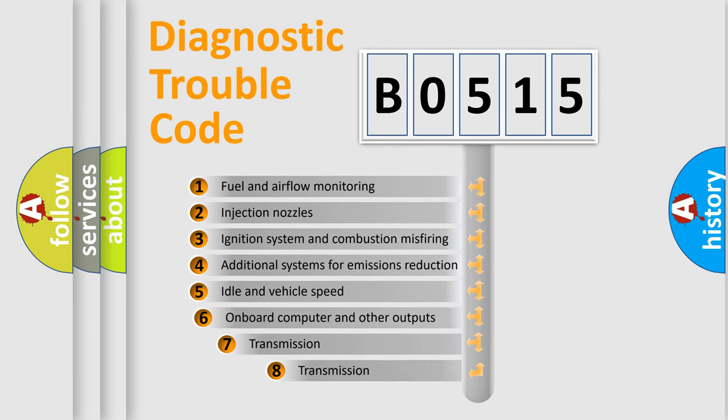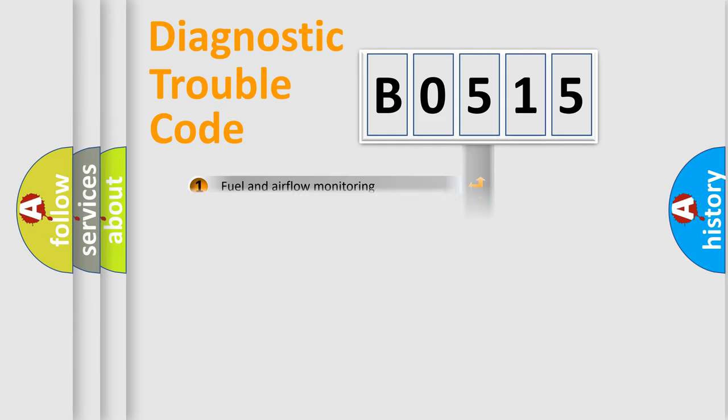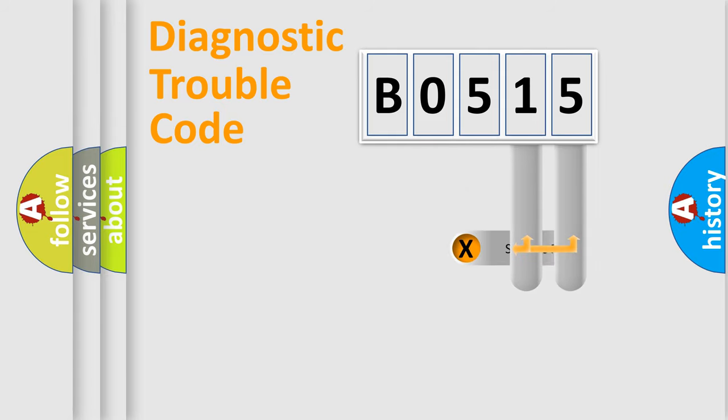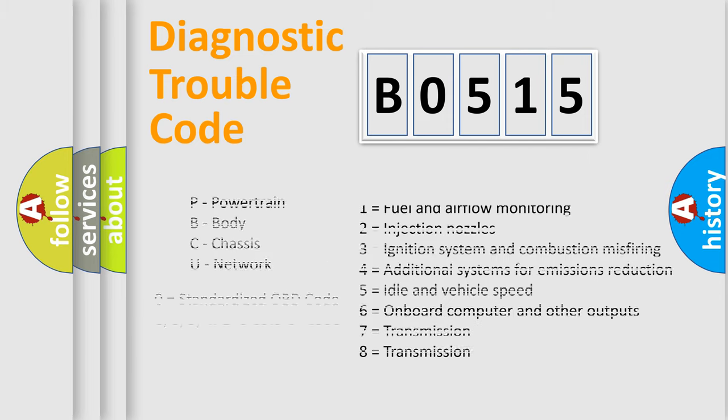The third character specifies a subset of errors. The distribution shown is valid only for the standardized DTC code. Only the last two characters define the specific fault of the group. Let's not forget that such a division is valid only if the other character code is expressed by the number zero.